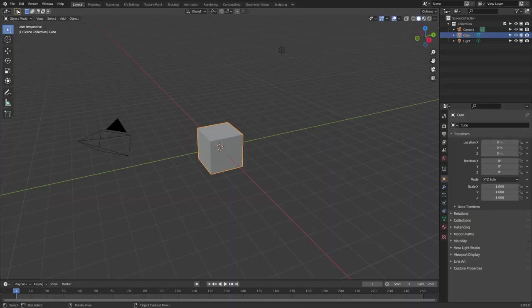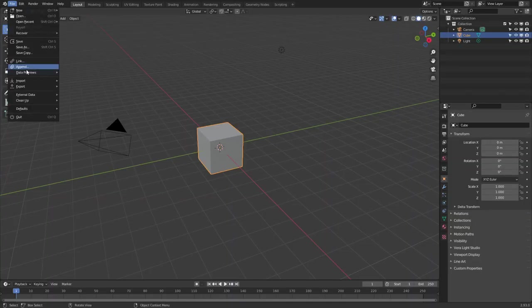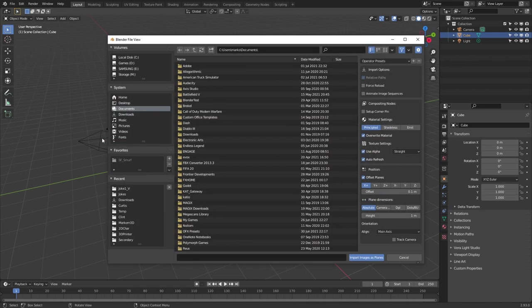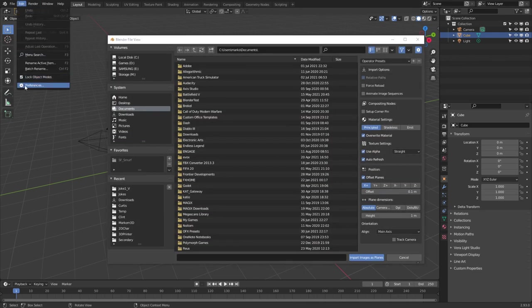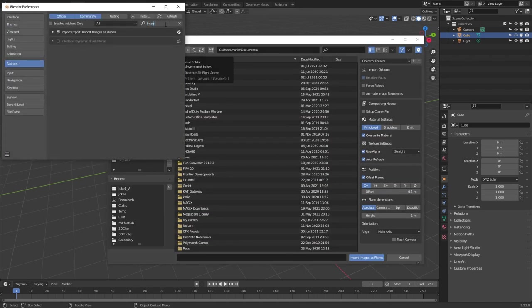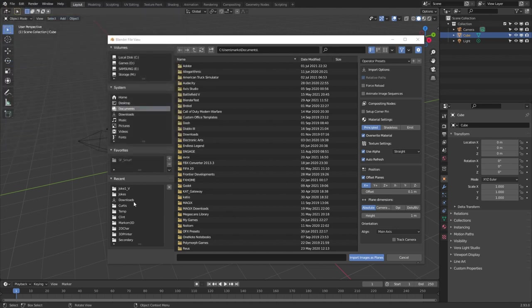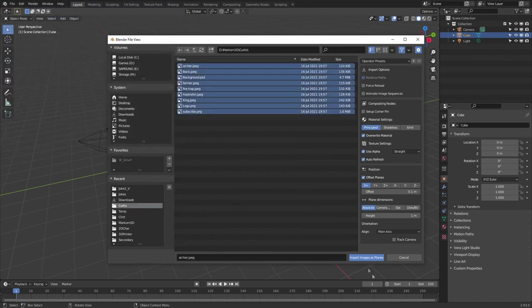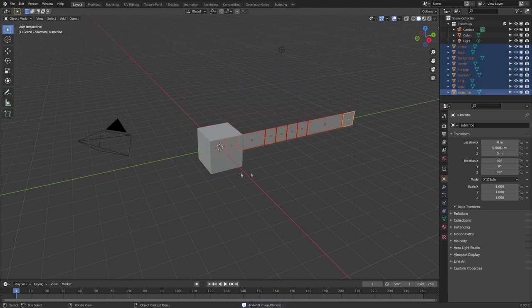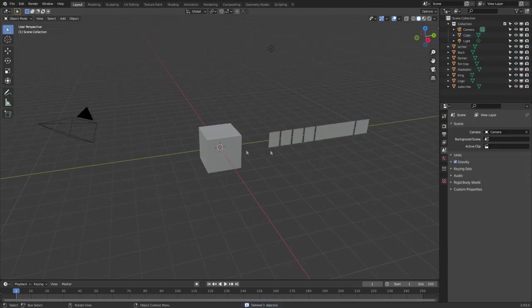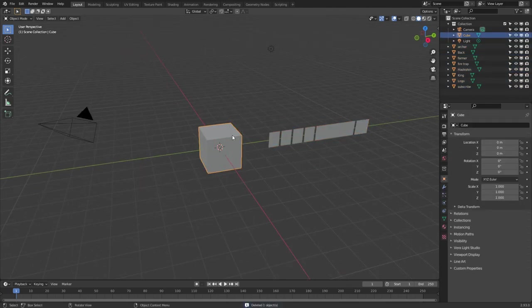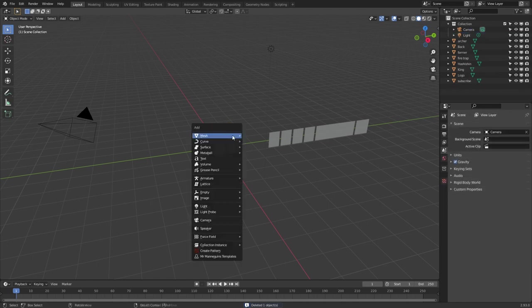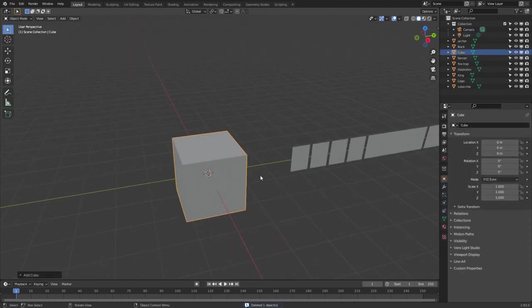So straight off the bat, what I'm going to do is import all those images. So let's go file, import images as planes. If you don't see that, edit, preferences, type in image, enable that. So let's go find all our images, import images as planes. There we go. I know I need to delete that one. I'll leave the default cube. No, delete the default cube and then re-add the cube.